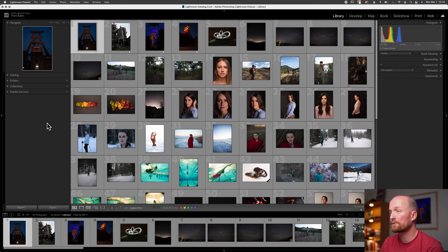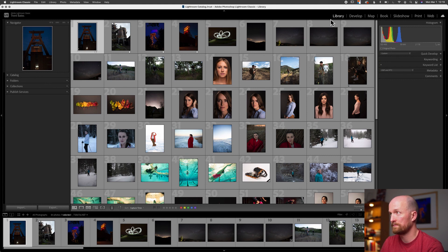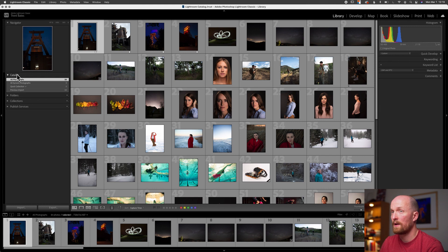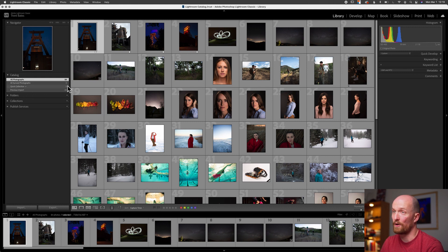The Catalog drop-down is located here within the left panel in the Library module. If I select it and drop it down, you'll see four collections here on the left and the number of images in each collection here on the right.